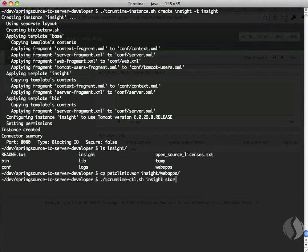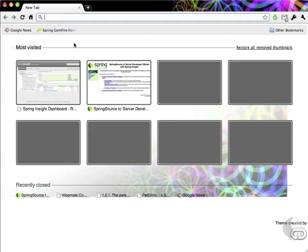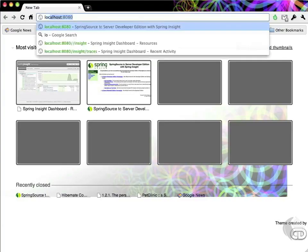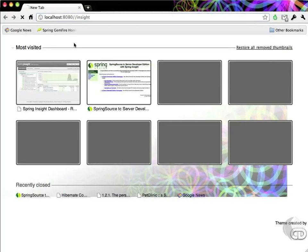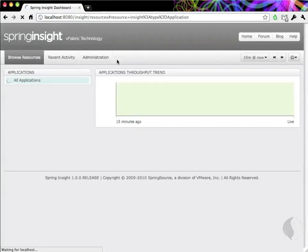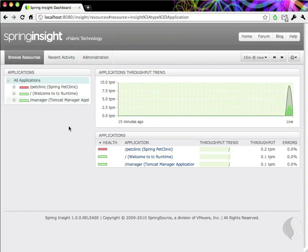Once Insight is running, navigate to the Browse Resources tab to see all the applications which Insight is monitoring. Browse Resources is useful to get the 20,000 foot view of your application.